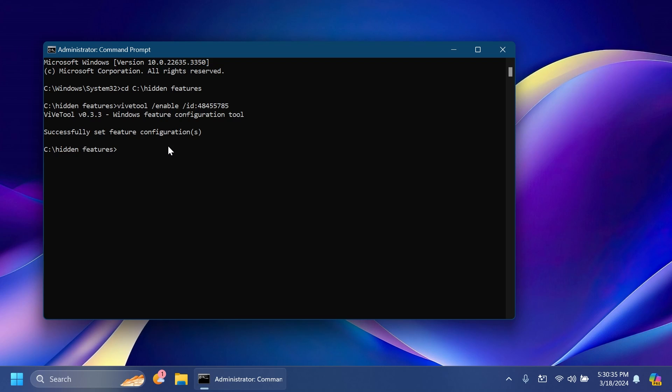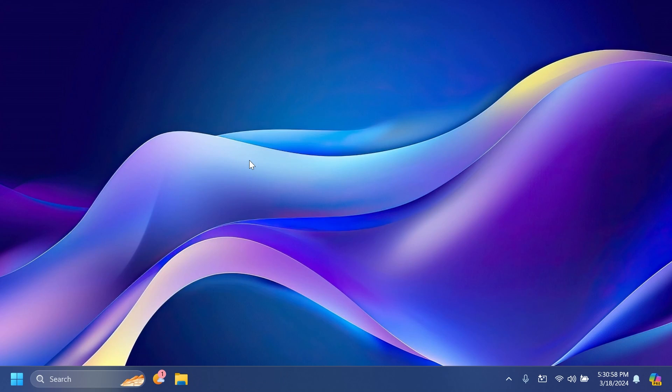This ID and command was provided and discovered by PhantomOcean3 on Twitter. We're going to have his Twitter link in the pinned comment below so you can follow him for more hidden features inside Windows 11 in the Windows Insider Program. The command will also be provided in the article below if you just want to copy and paste it. Now we can exit out from CMD and make sure you restart your computer for the changes to take effect.